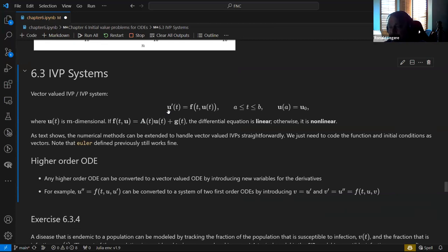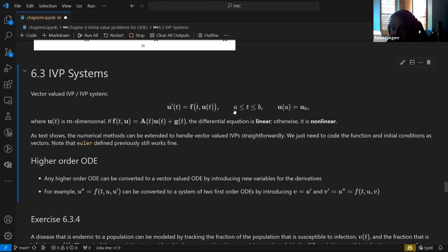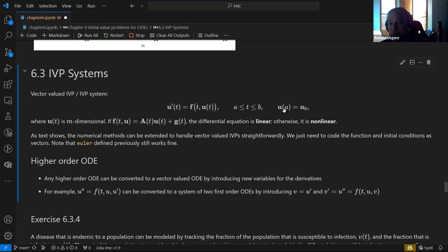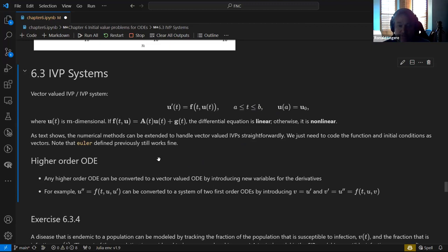A system of first-order initial value problems is just the vector form of what we already looked at. Now instead of U being a single number, it's a vector of numbers. We're saying U′ element by element equals some function of t and U. There's still a time span and an initial vector. Because of the way Julia works, the Euler function we defined automatically just works for this — it'll take a vector and know what to do.